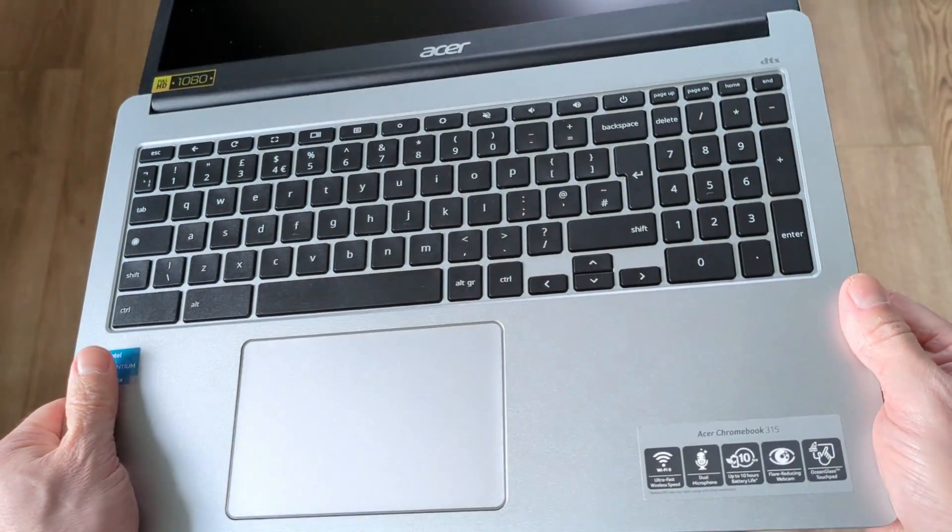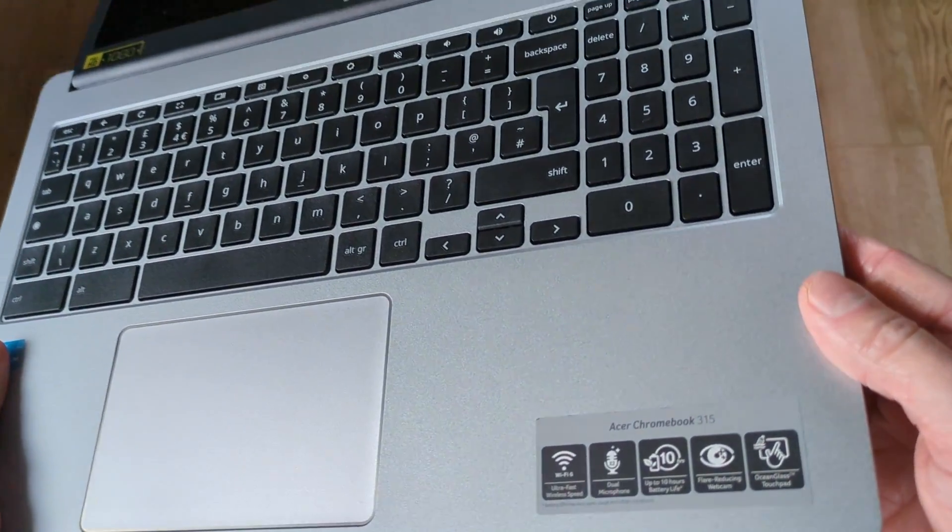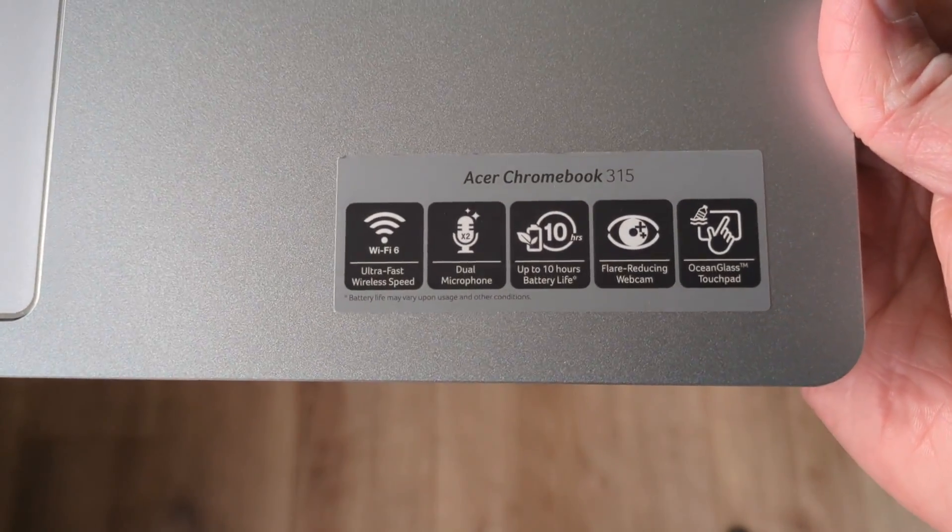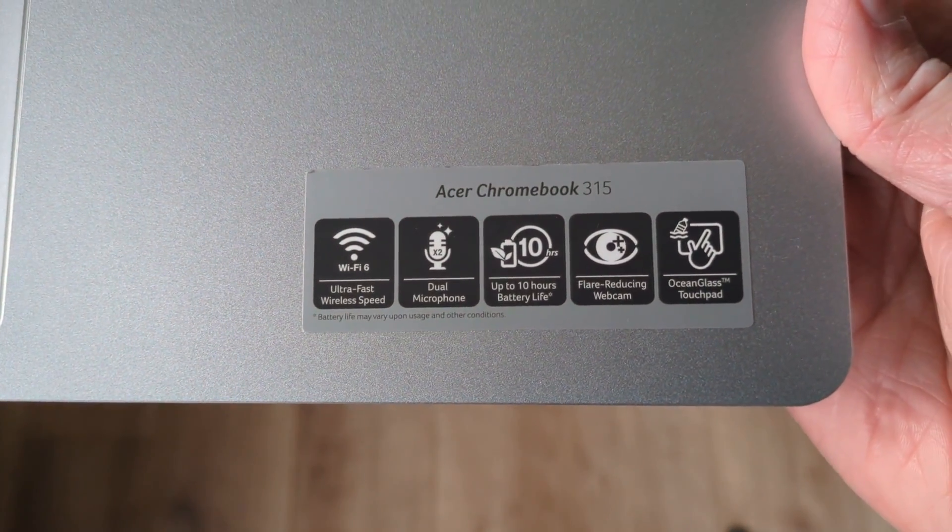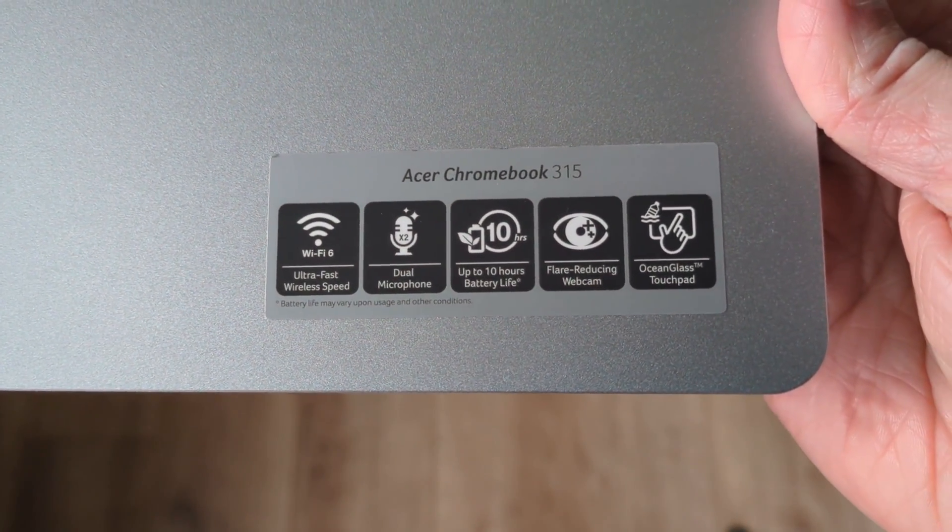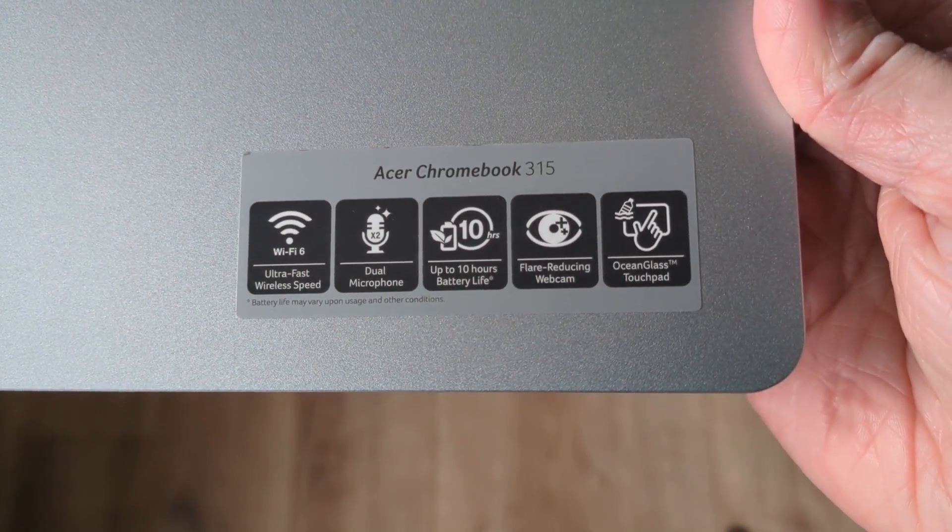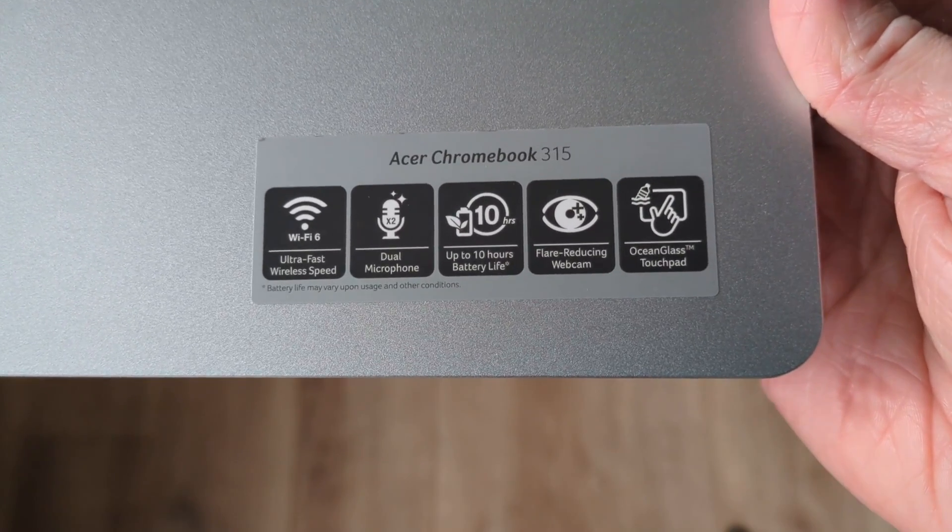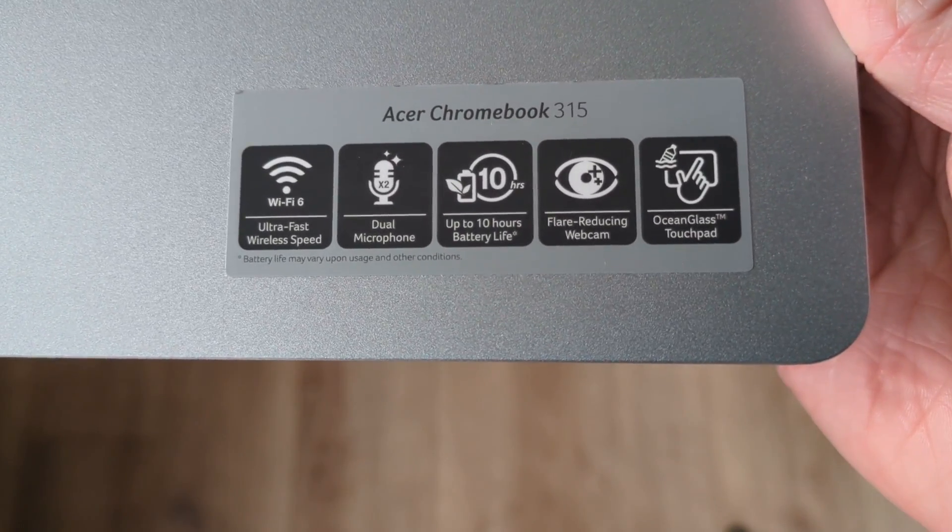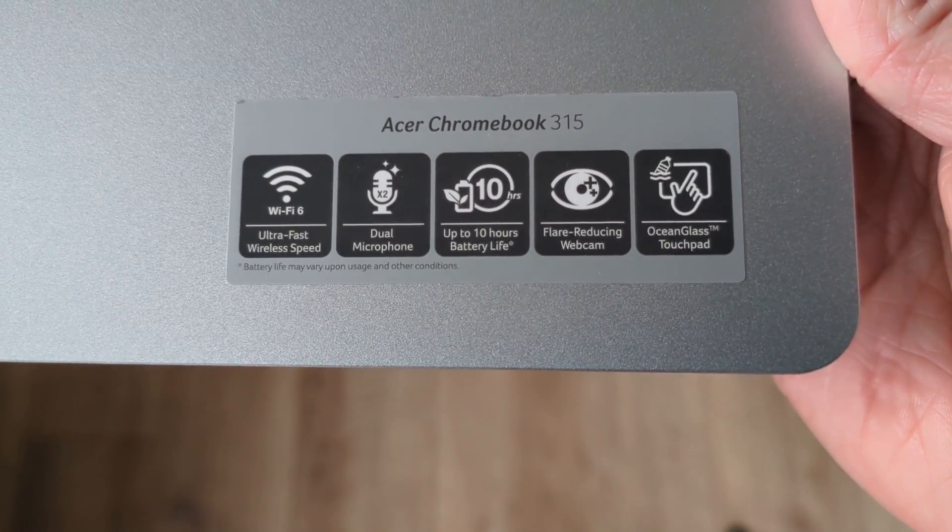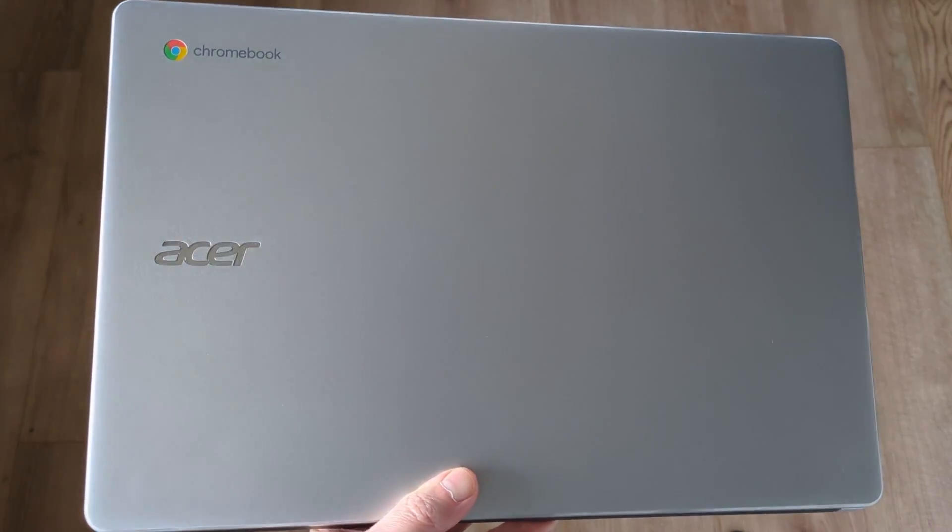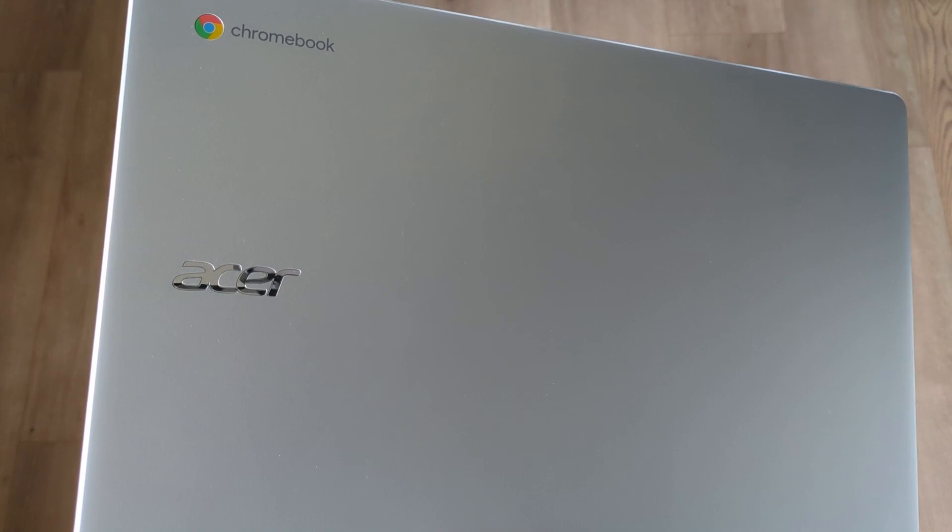That's about 3.67 pounds. Not too bad, considering it's got a touchscreen and that usually adds weight. It's actually lighter, for example, than the HP 15A Chromebook Plus model that I showed you from my video in December, and that one doesn't have a touchscreen.